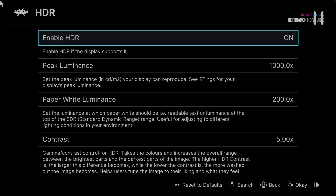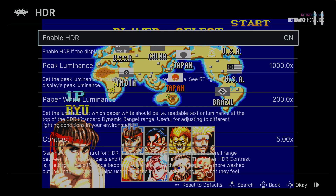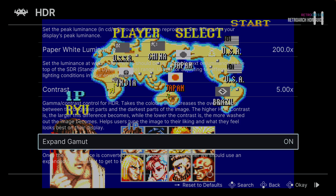Now we can turn HDR on and suddenly everything's vanished — don't worry, it's very normal behaviour. Press F1 to go back to the game. Unpause and re-pause it to get the image back. You can probably tell immediately that the image looks very blown out, the colours look very faded — nothing here looks like it should. This is where our reference image comes in useful. Press F1 to go back to the HDR menu. First, go all the way down to Expand Gamut and turn it on.